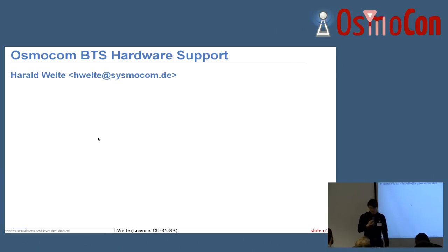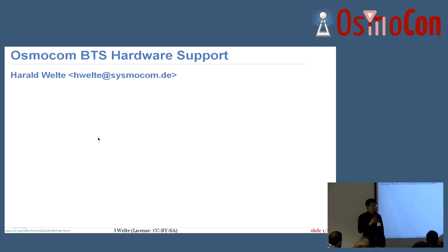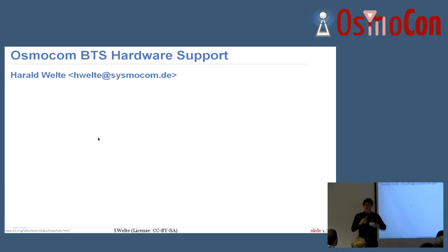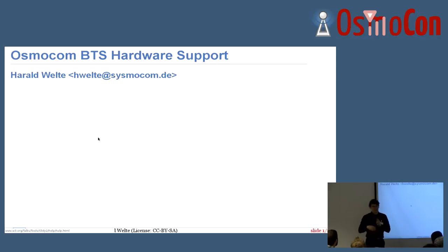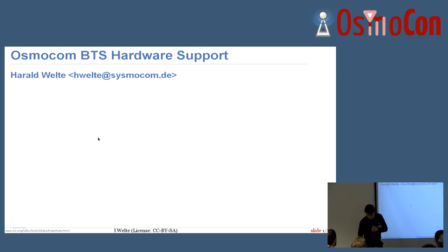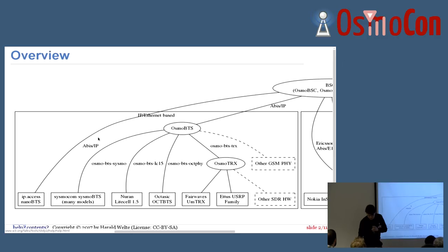This is the presentation about Osmocom BTS hardware support, which I'm doing together with Alexander, who is right in front. I'm going to do the introductory part and talk about mostly the more classic BTSs, and then Alexander is taking over for the OsmoTRX-related BTSs, because that's really where he has way more understanding than I have.